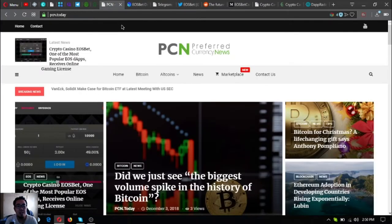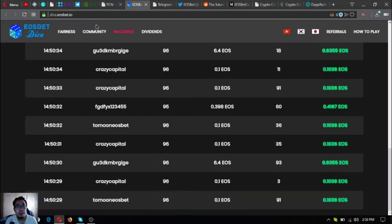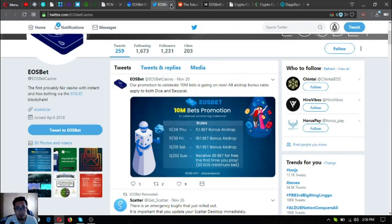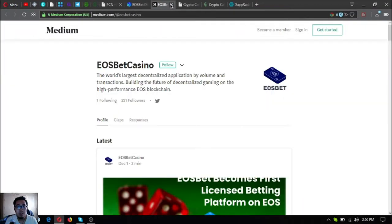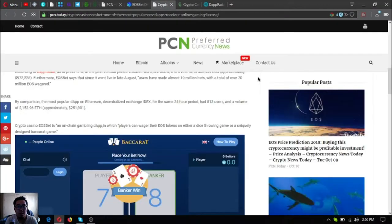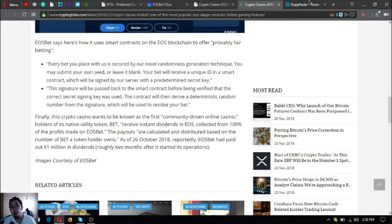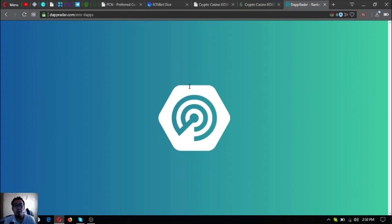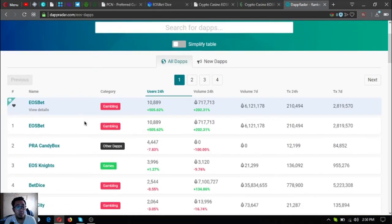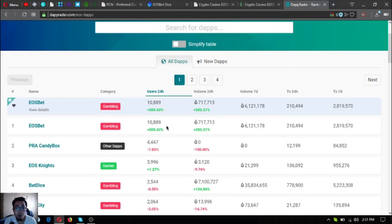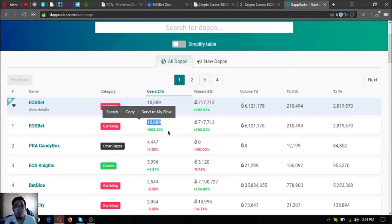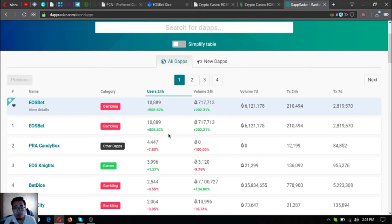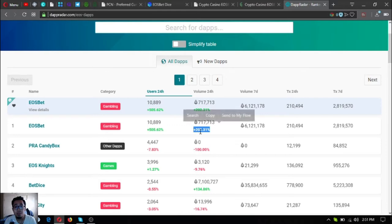So that is the update for today. Let's close this one. That is the news update. Let's check further on the list of all the other EOS dApps. Currently EOS bet is ranked number one. See, it has more users. Today there are currently 10,889.